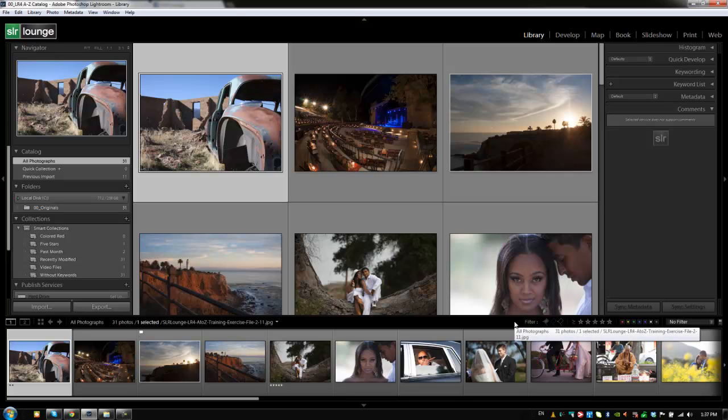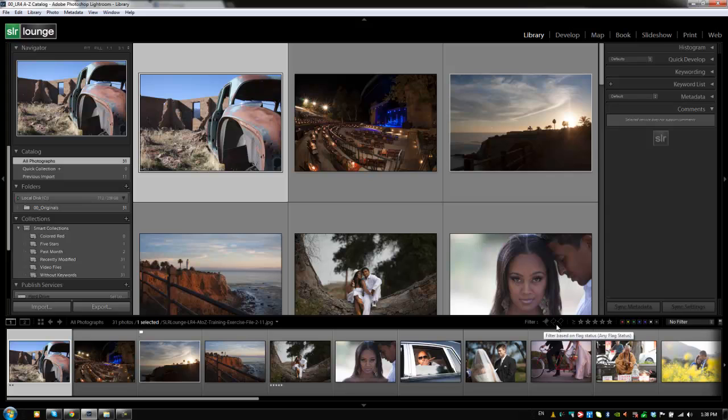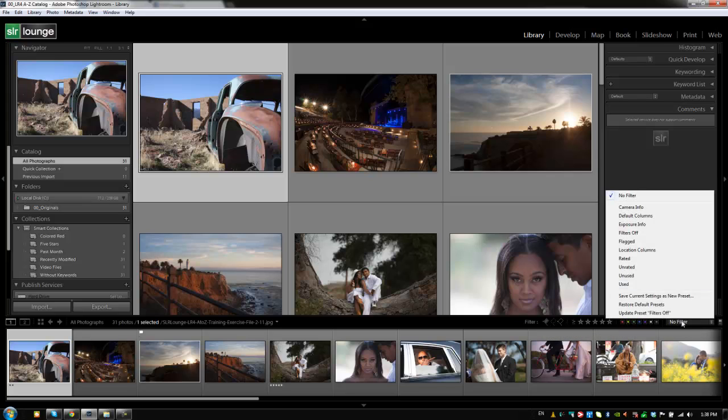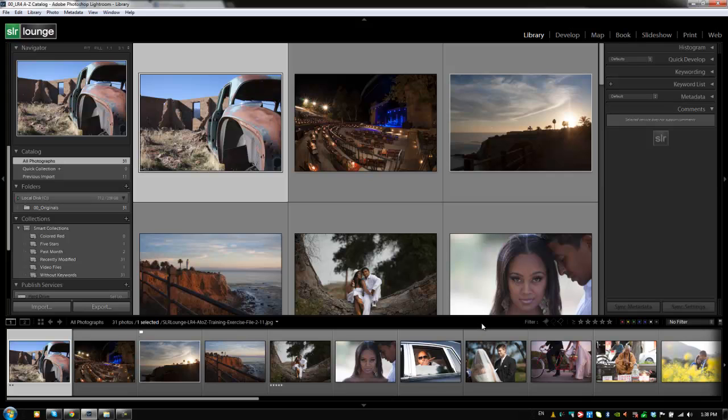These quick filters basically allow you to quickly select a filter option based on these common settings. So whether we want to filter by flags or stars or color labels or select our own filter system based on these presets. Now, what I like to do is I like to use this for quick filtering because it works in any module.